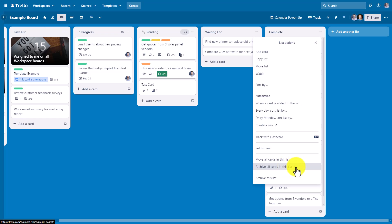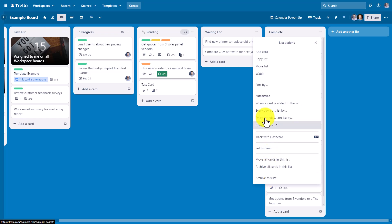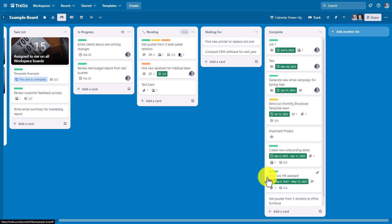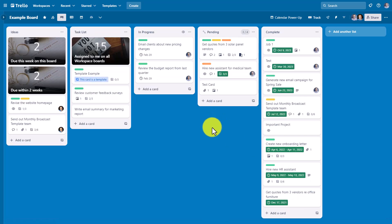But notice we also have an additional option with a very specific distinction. The last option here is to archive this list, meaning archiving not only all of the cards, but the list itself. If I go ahead and choose this option, it will remove that entire list from this board.